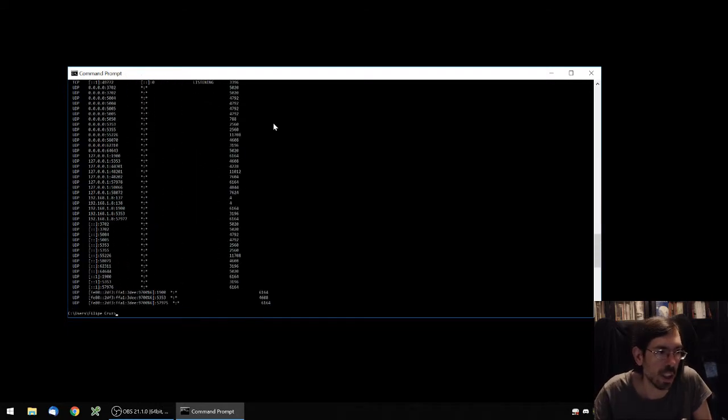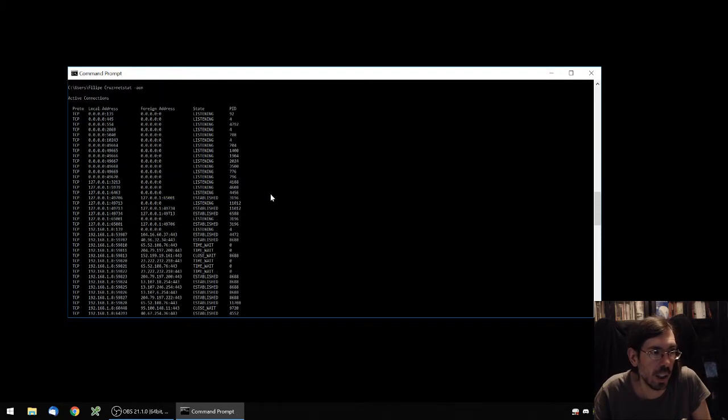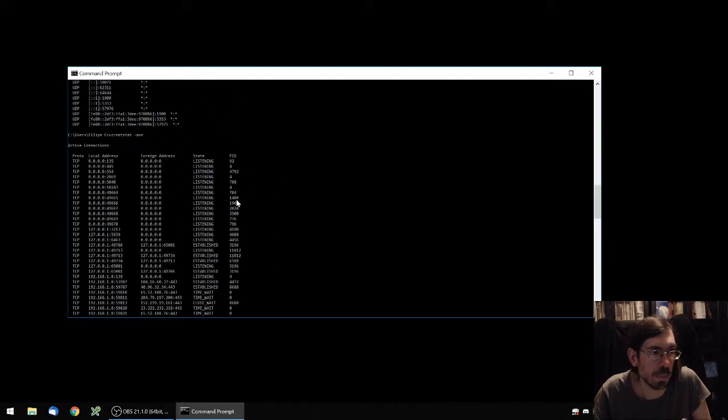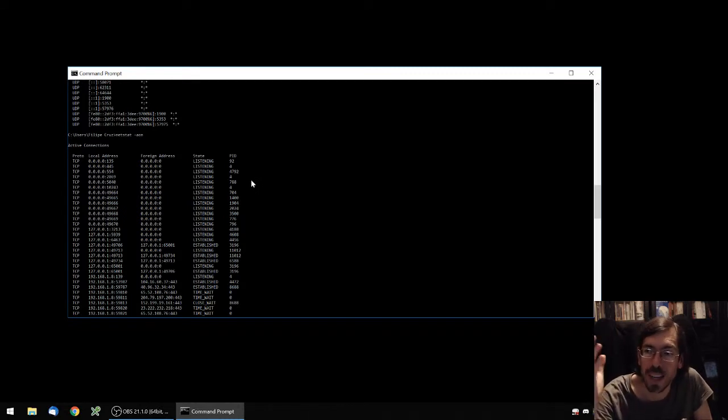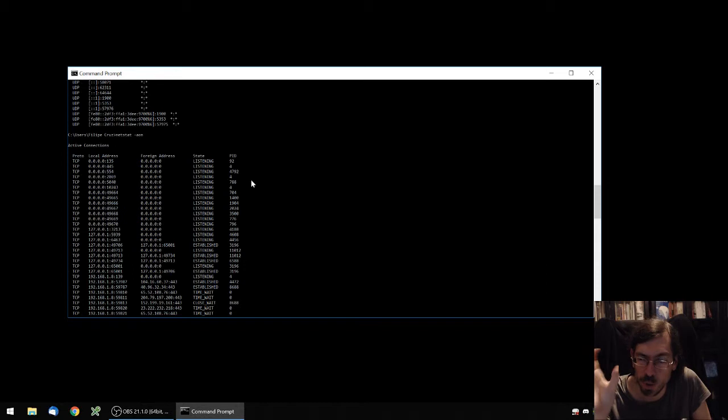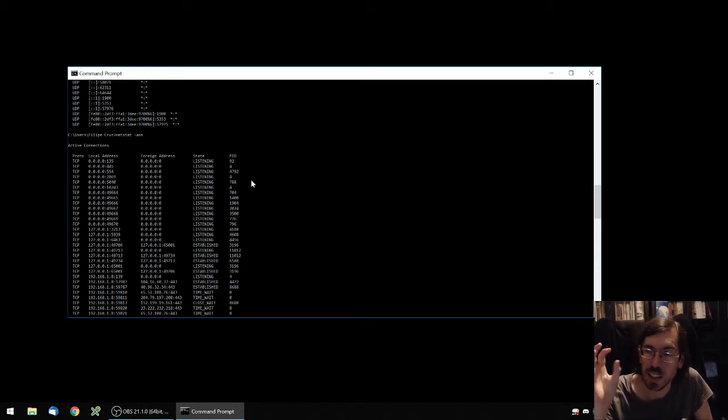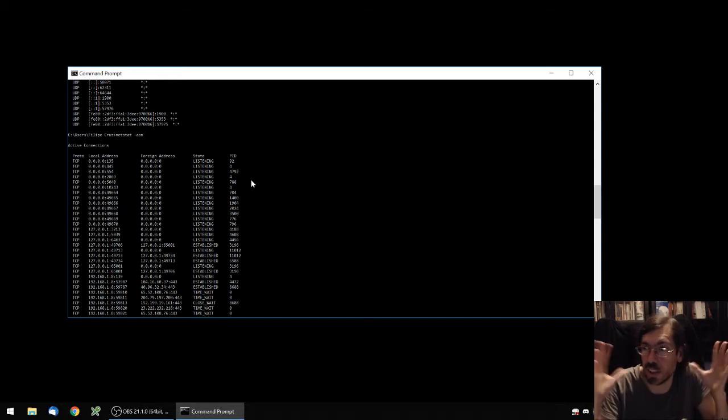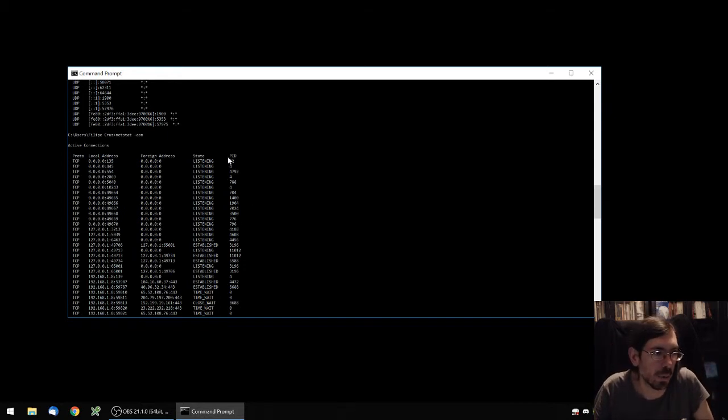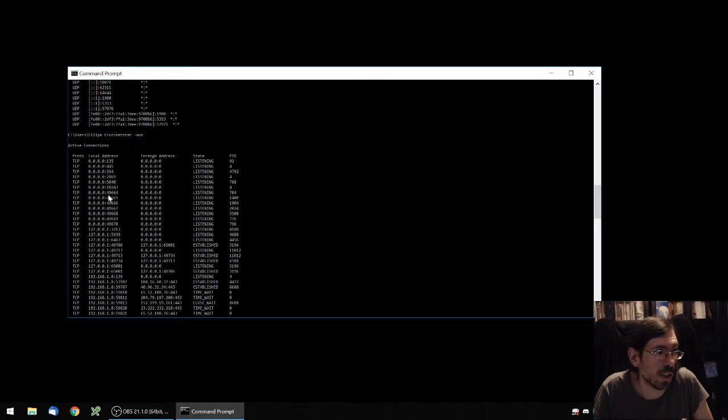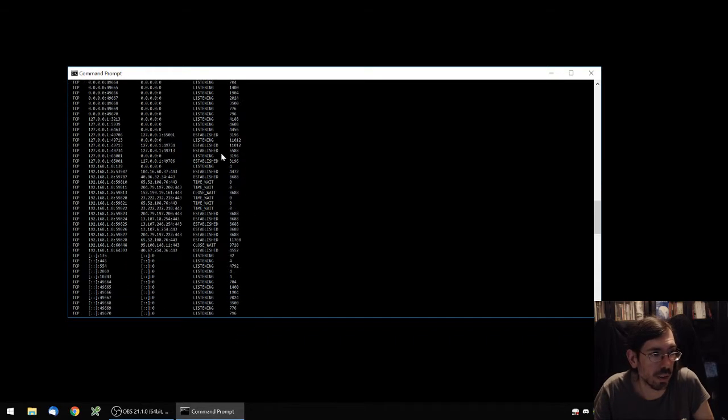And you will see here that you have an extra column listing you the PID. For those who don't know what the PID is, it's the program identifier. So each process that is being run on your computer has a unique ID identifying it to the whole computer. So we know, for example, that the program ID 704 is listening on port 49664.